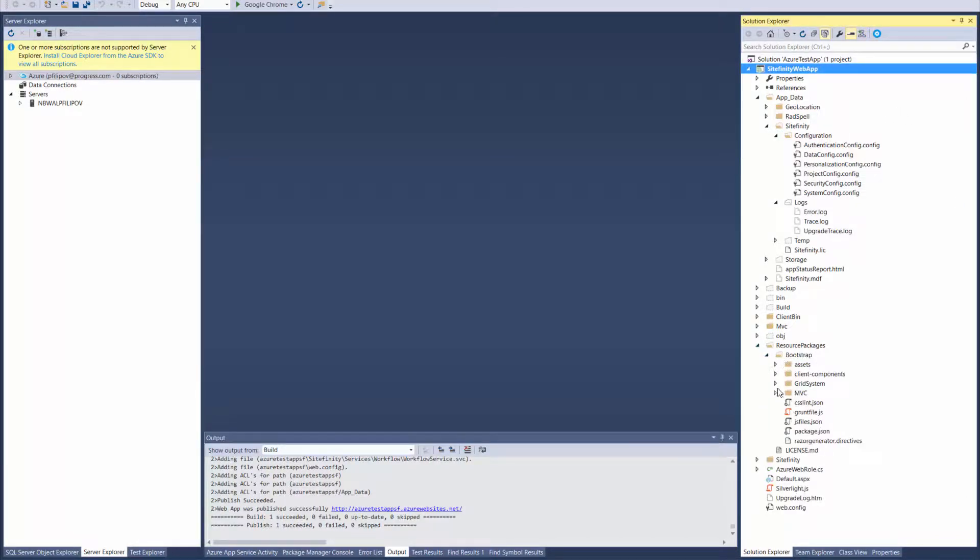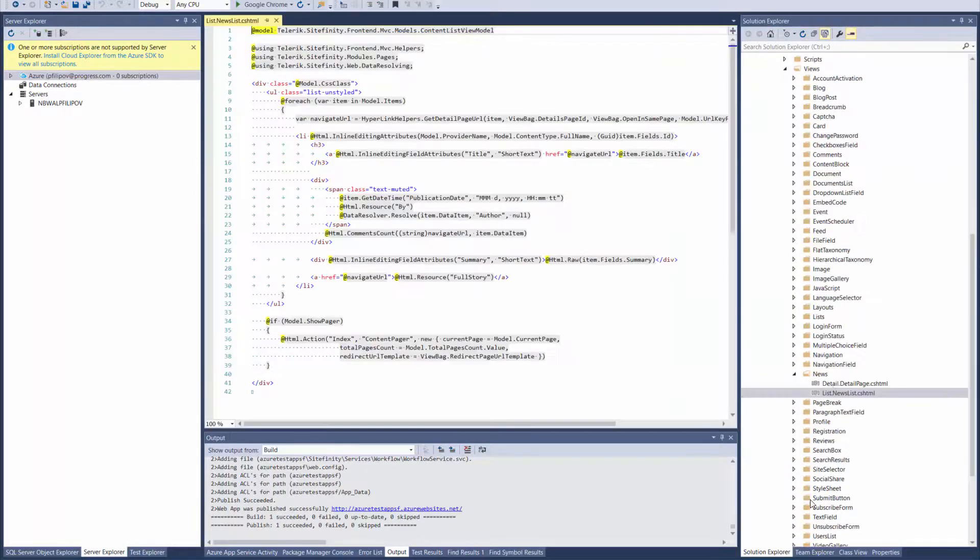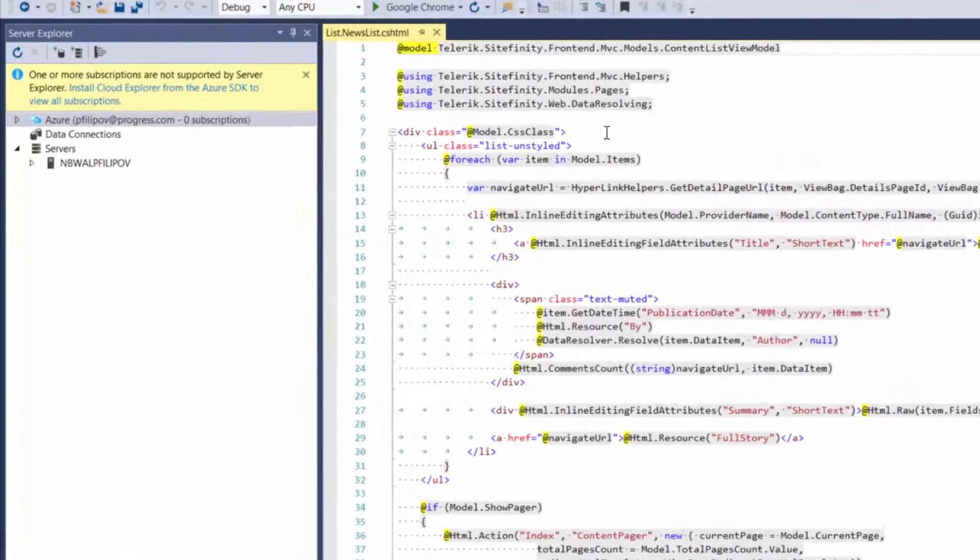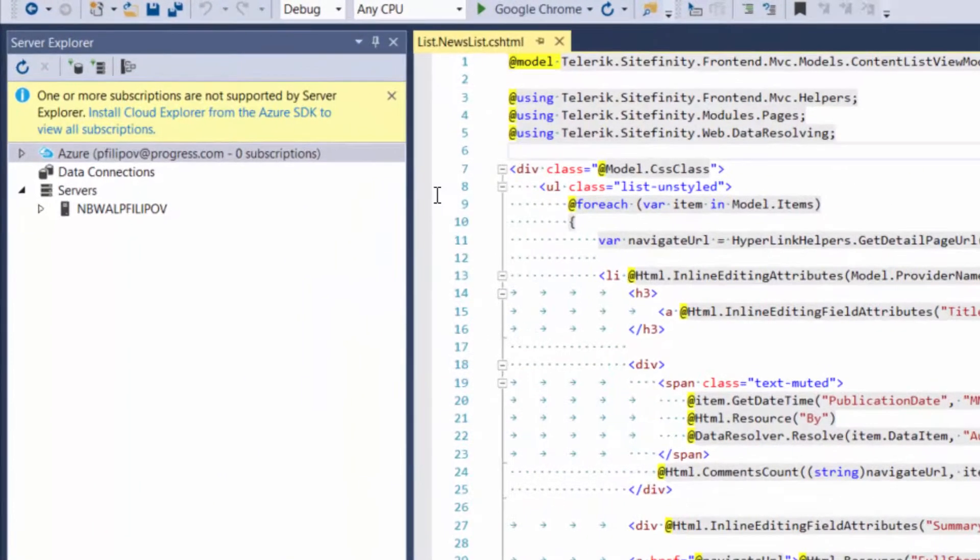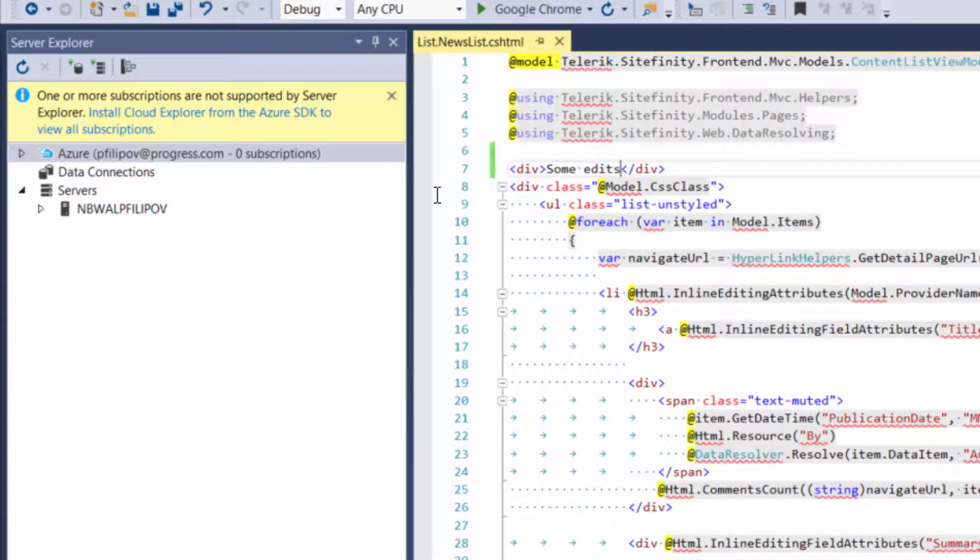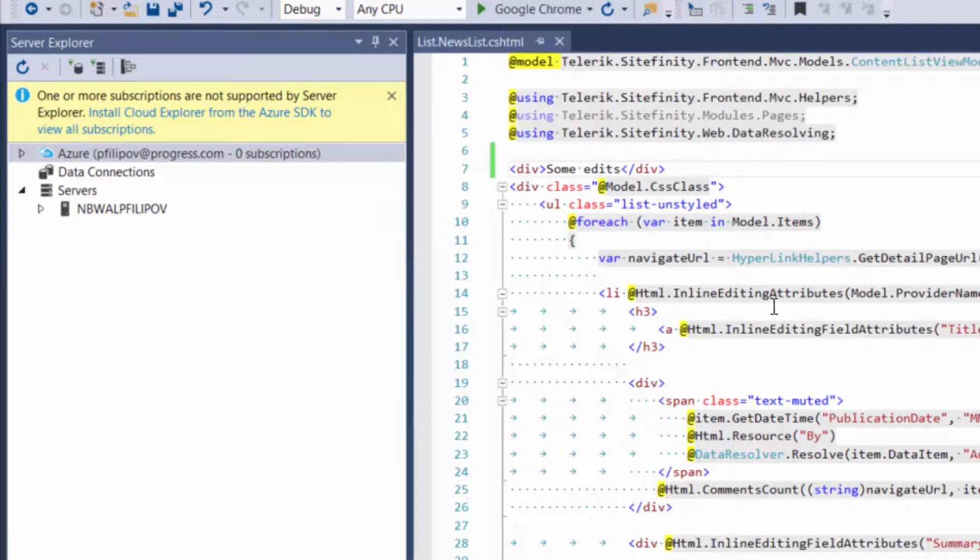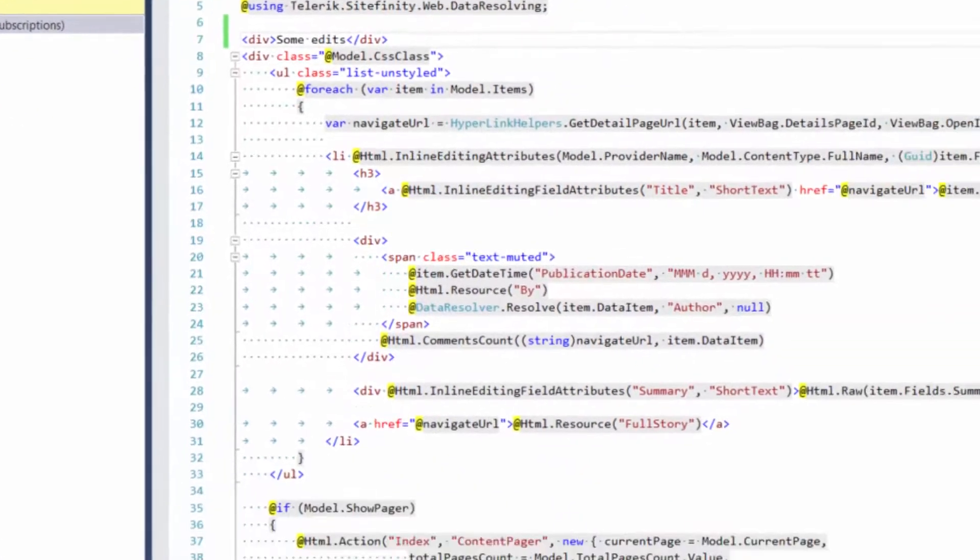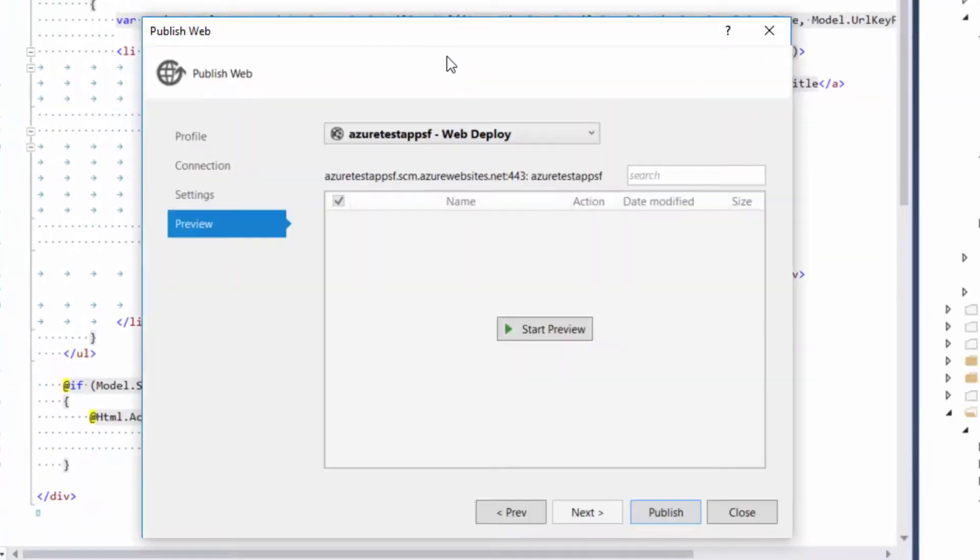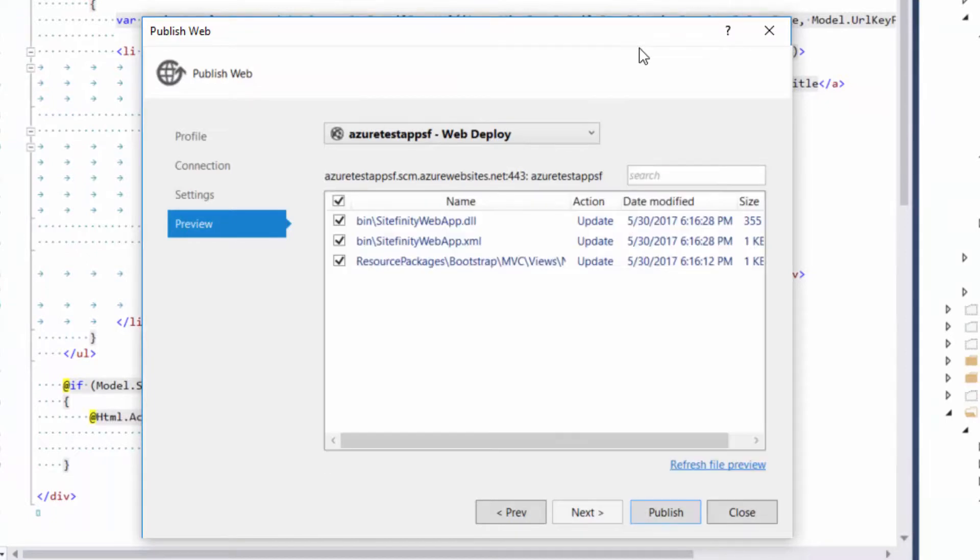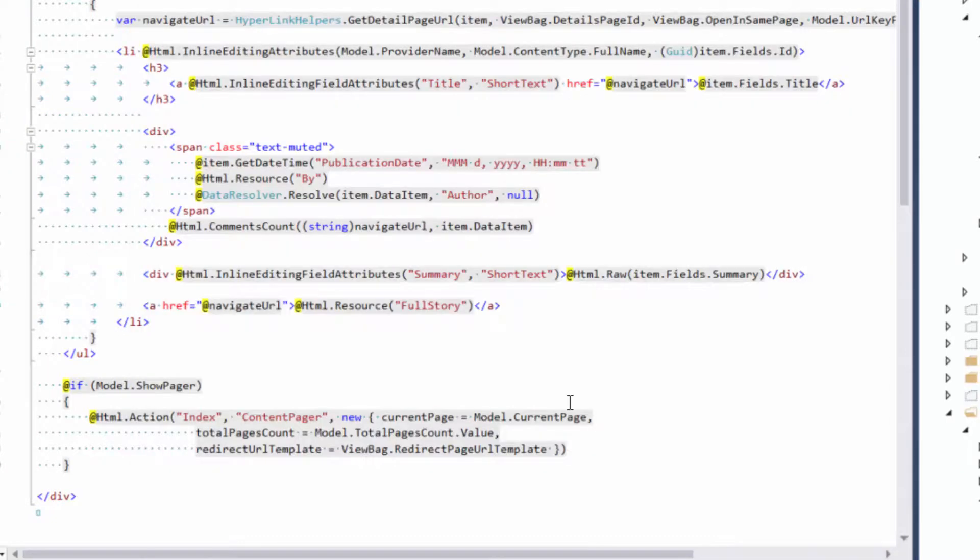Let's change the news view and see what will happen. Again we are going to follow the same process. Click publish and preview. Only the DLL files are changed and they will be deployed. And here is the result.